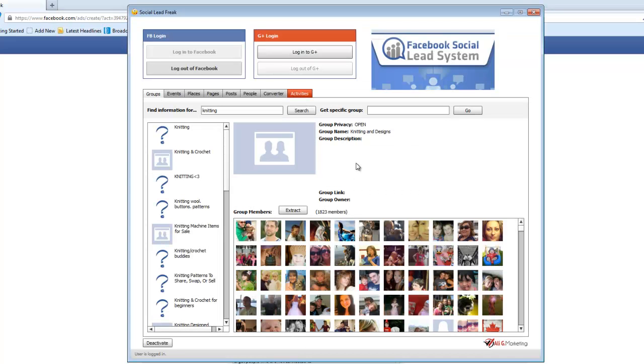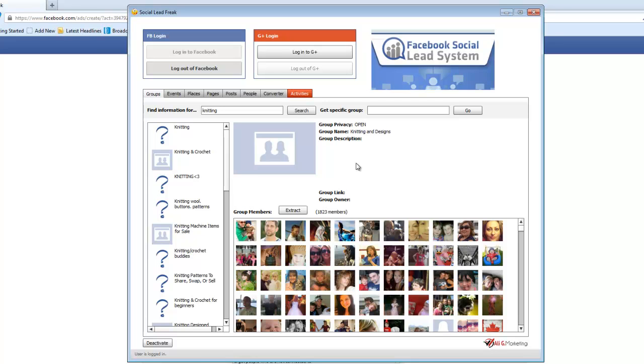So that's Social Lead Freak in a nutshell. It's really powerful. I've been getting some great results from doing this. My click through rates have gone up significantly and my conversion rates, I've been getting a two to four times return on investment. So it's been well worth the money spent not only getting the software but for the advertising on Facebook itself. If you're doing any Facebook advertising or you're thinking about getting into Facebook advertising, I highly recommend that you check out Social Lead Freak and I'll see you in the next video.